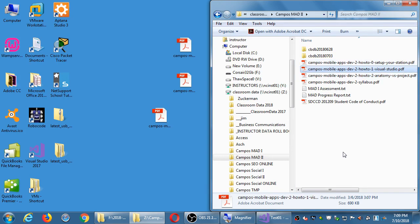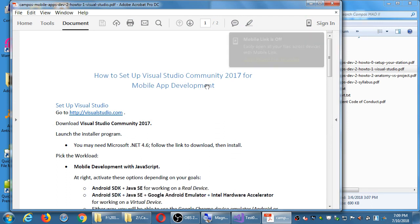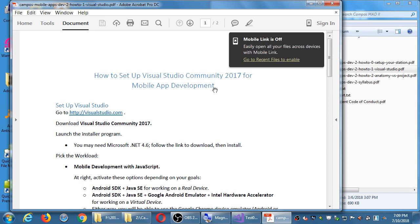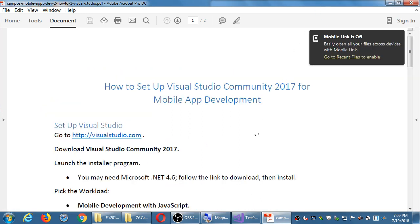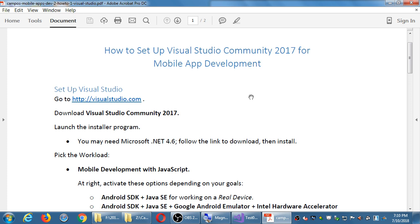Instruction one: how to set up Visual Studio for mobile app development. This is already set up here — obviously you do not need to go download Visual Studio right now, it's here. I guess this should say how to do this at home. So at home, you would go to the website and download it. It may tell you that you also need Microsoft .NET.